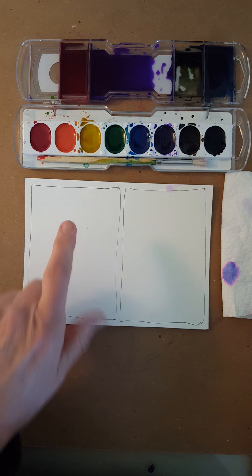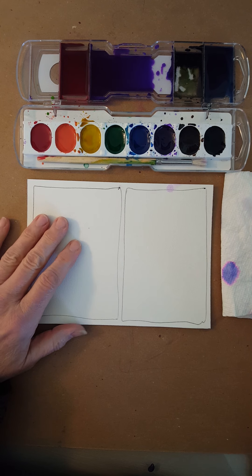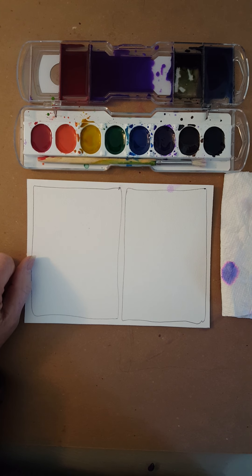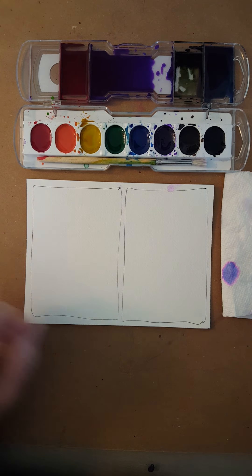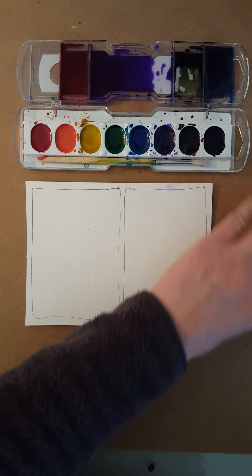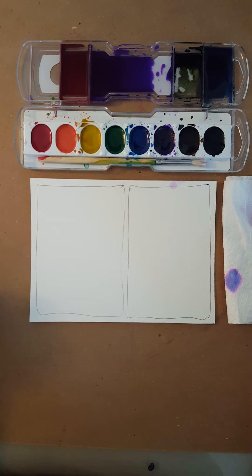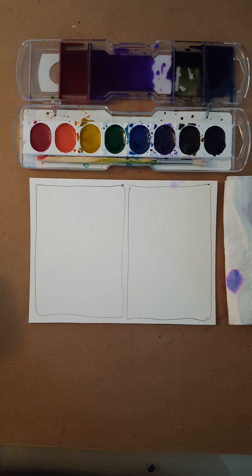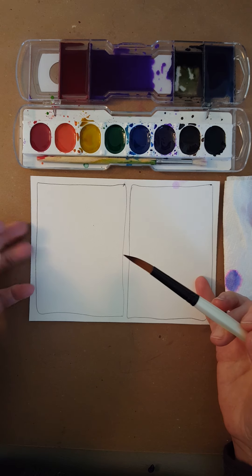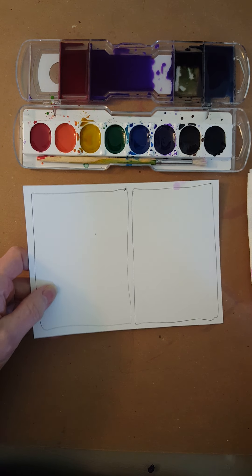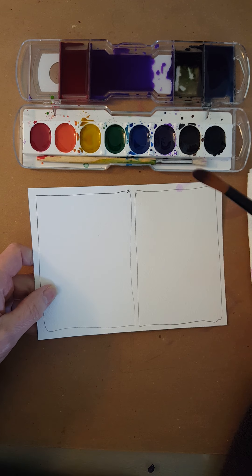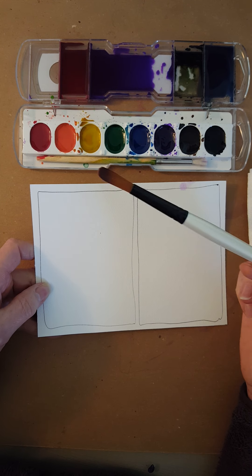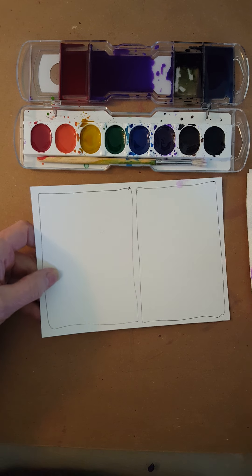The first thing I'm going to do on this side is make a graded wash. You all should know what a gradation is—you had to do a gradation for your project with the perspective boxes. This is going to be similar to that gradation in that it's an area of color that goes from dark to light very gradually.